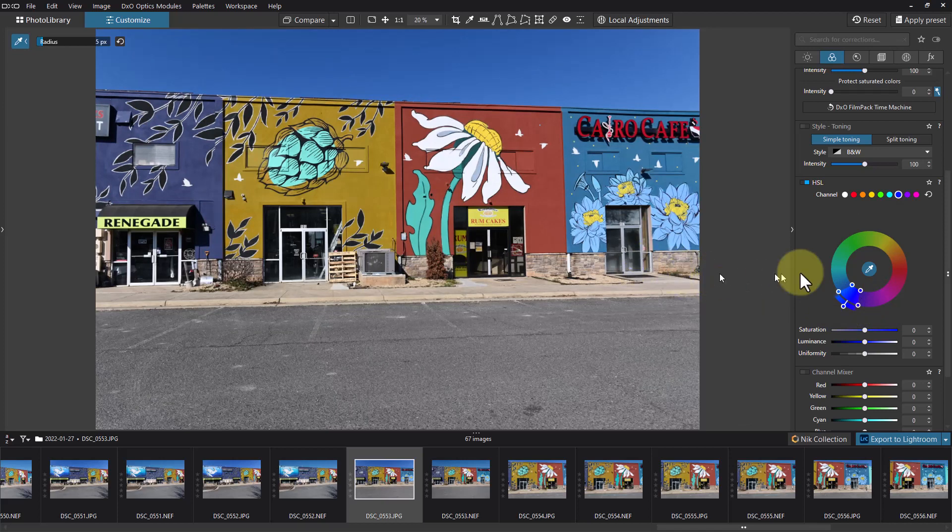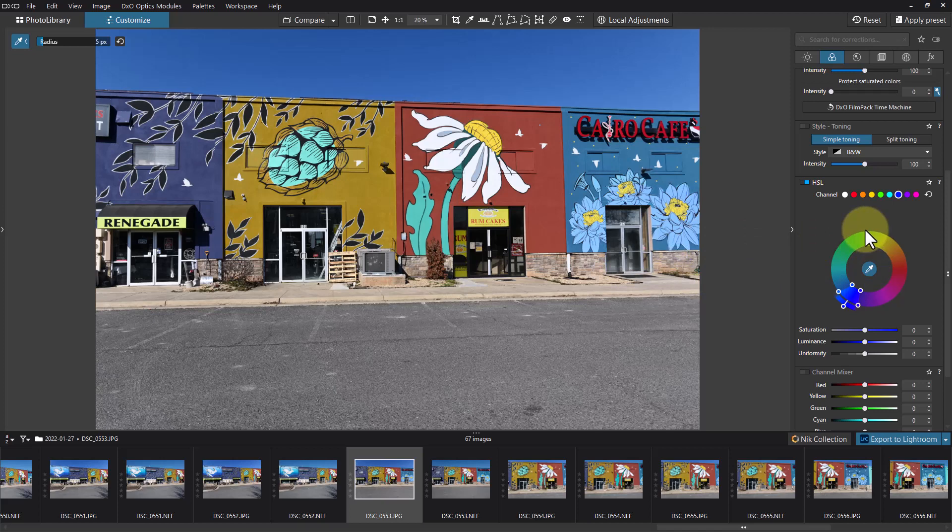So that's how you can fine-tune this entire thing. You can affect just particular colors and you have a lot of control on that depending on the photograph and how close different colors are together.